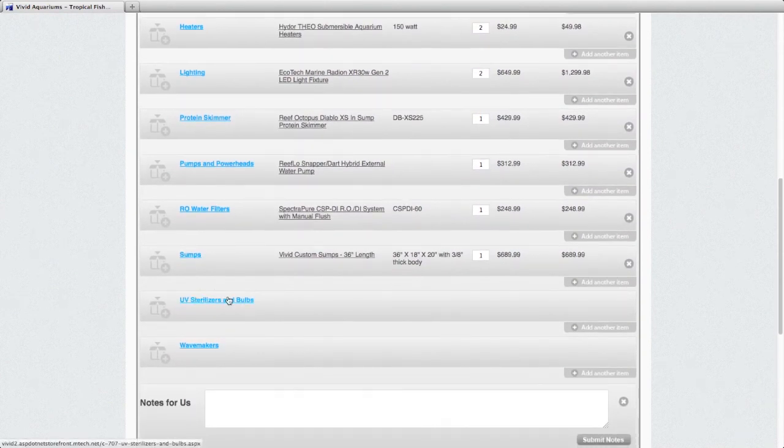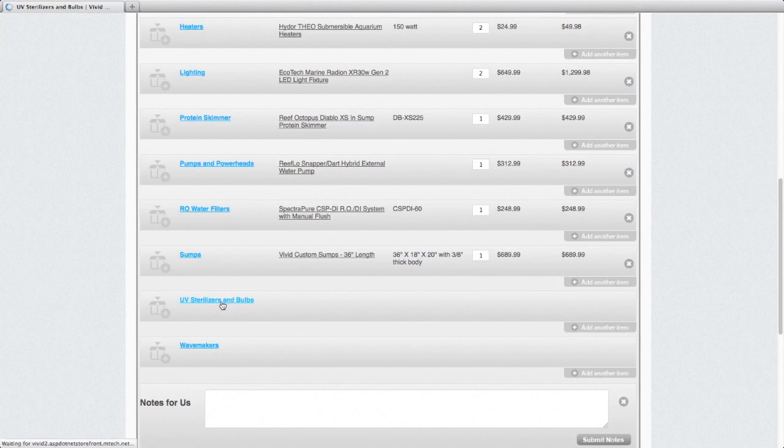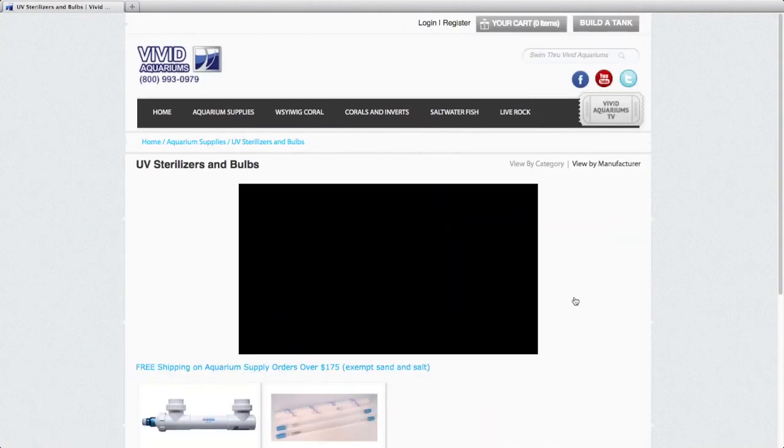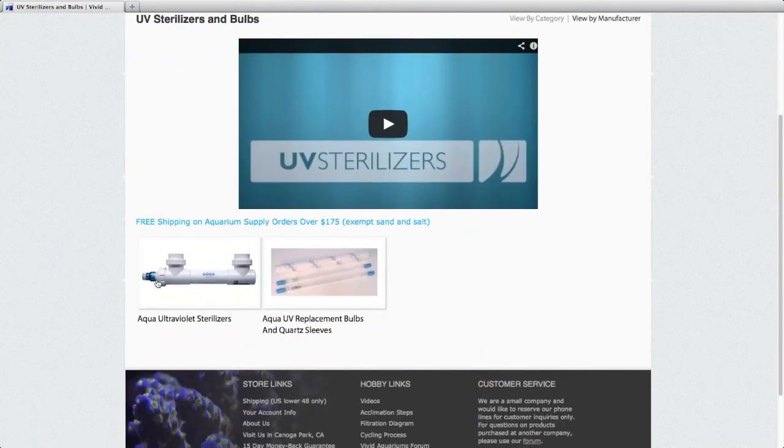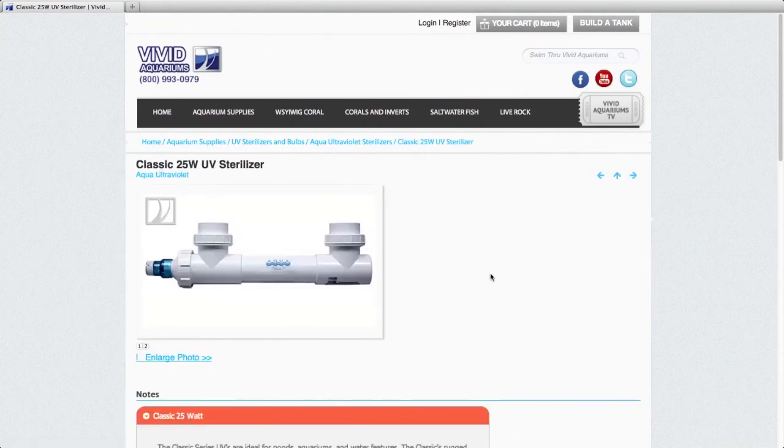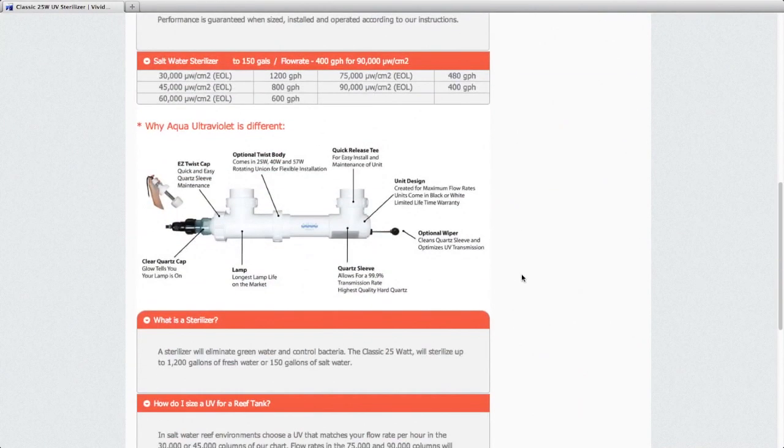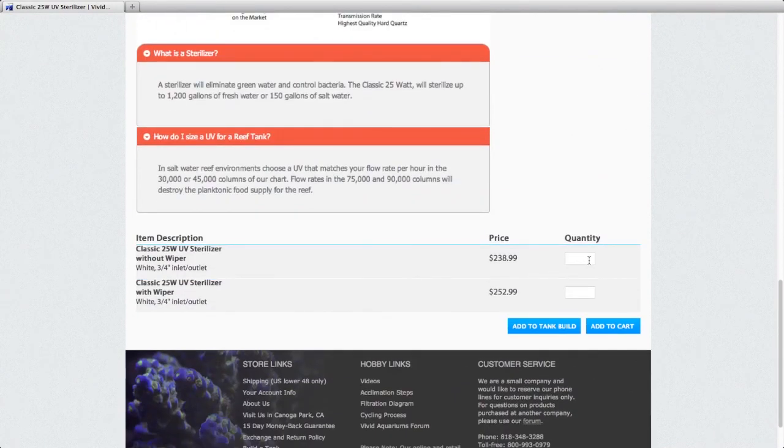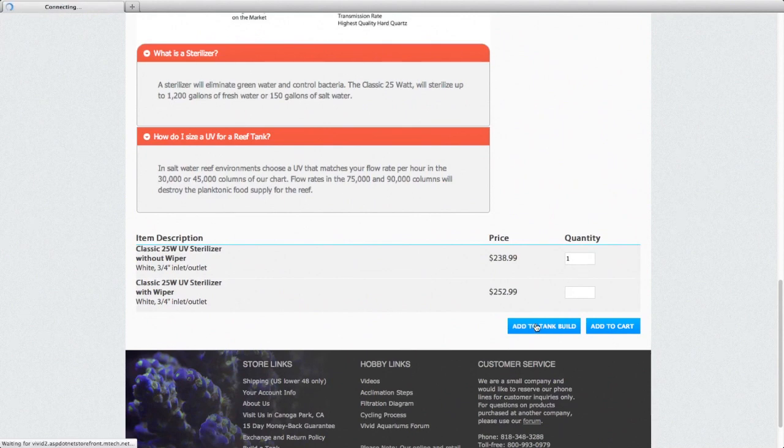UV sterilizers. You may or may not want to add a UV to your system, but it's certainly easy to add at any point. For now, I'm going to go ahead and put it on our tank build since I'm going all out here and adding something from every category.